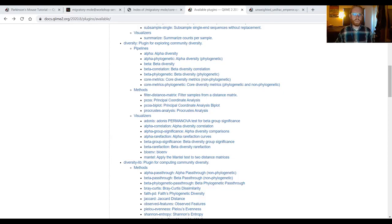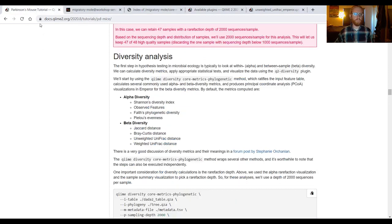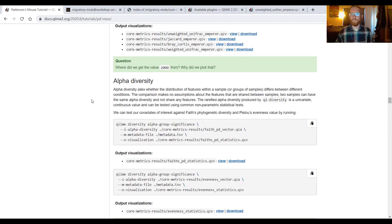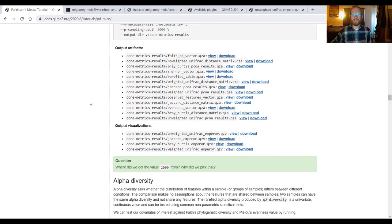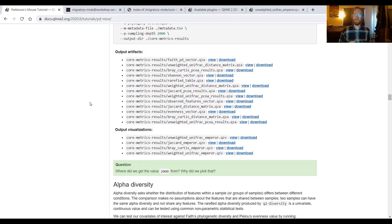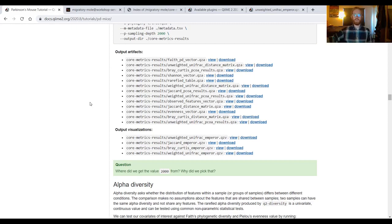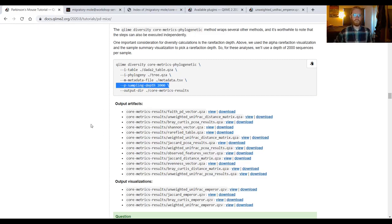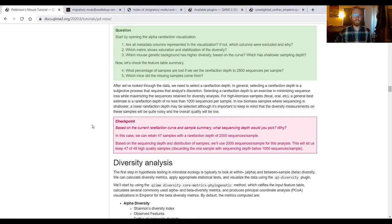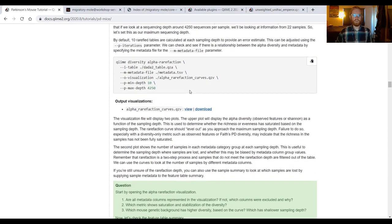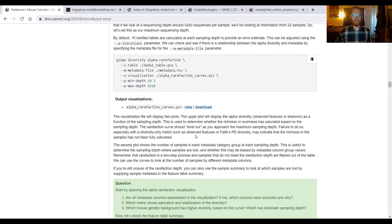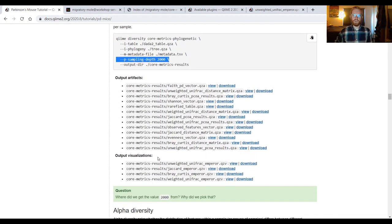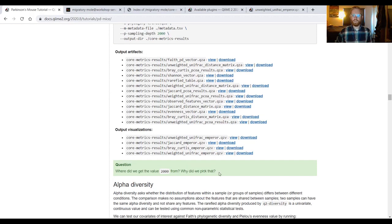Well, I think it's time to wrap this party up. And to do so, we will answer our final question in the Parkinson's mouse tutorial section on coremetrics phylogenetic. I've navigated back to the Parkinson's mouse tutorial tab. I'm going to scroll down to our question. Where did we get the value 2000 from? Why did we pick that value? Now, this is probably starting to sound like old news, but I'm coming back to it because this is a concept that's important and will raise its head a couple times in future tutorials. Where did we get the value 2000 from? Well, 2000 is our sampling depth. And we chose our sampling depth of 2000 back in the tutorial section on alpha rarefaction.